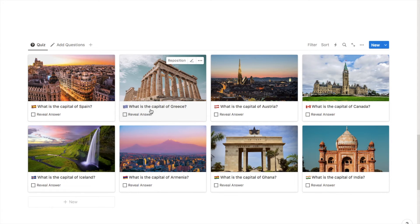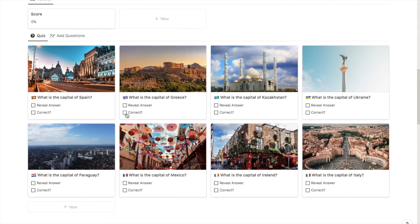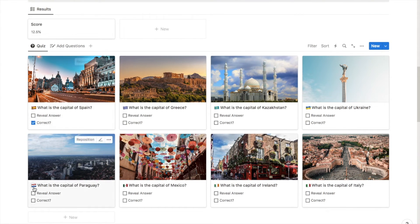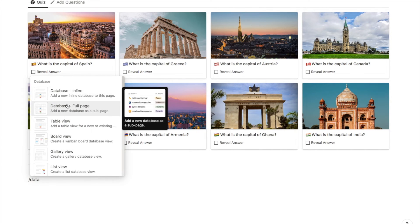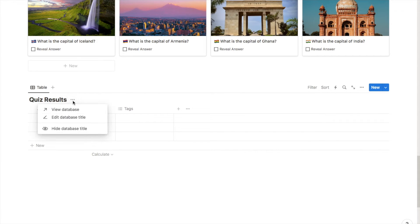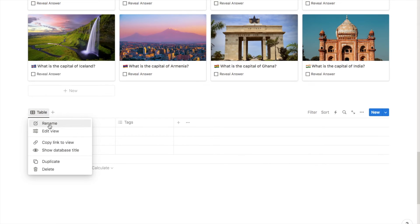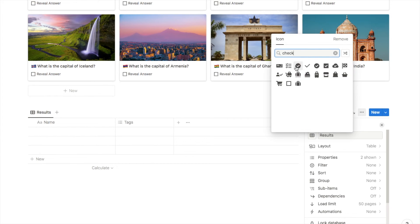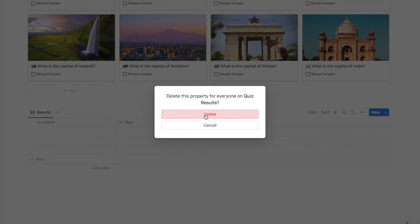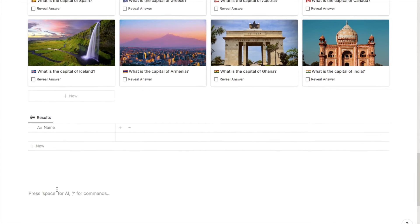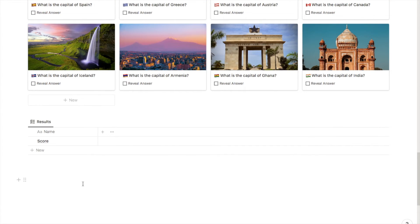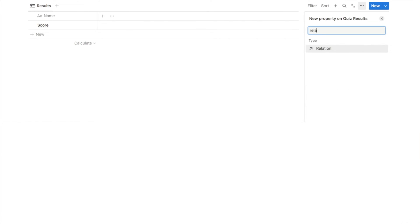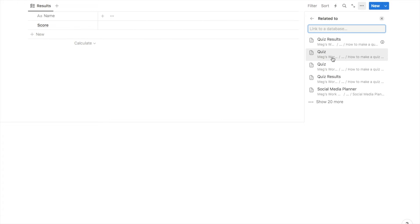That is essentially the basic quiz set up — I have quiz questions and I can reveal the answers. Now I want to add the scoreboard. I'll create another database just underneath the quiz by typing forward slash database and selecting 'Database inline'. I'll call this one 'Quiz Results', hide the title, rename the tab 'Results', and select an icon. I'll delete the default tags property and two of the pre-generated rows, leaving just one row which I'll label 'Score'. Next I need to relate this score database to the quiz using a relation property, so I'll click the plus button, type in relation, select the relation property, and choose the quiz database.